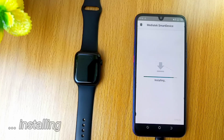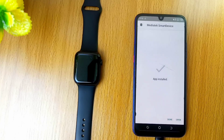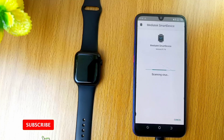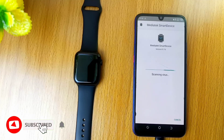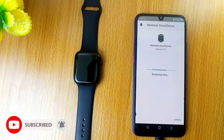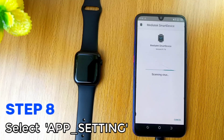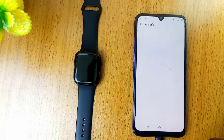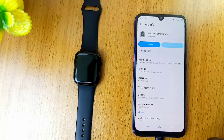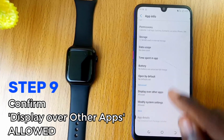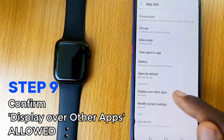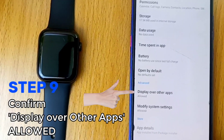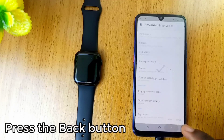As you can see, it is installing. Once the application is properly installed on your smartphone, select the app settings. On the next page, make sure the display over other apps option is allowed, then press the back key.